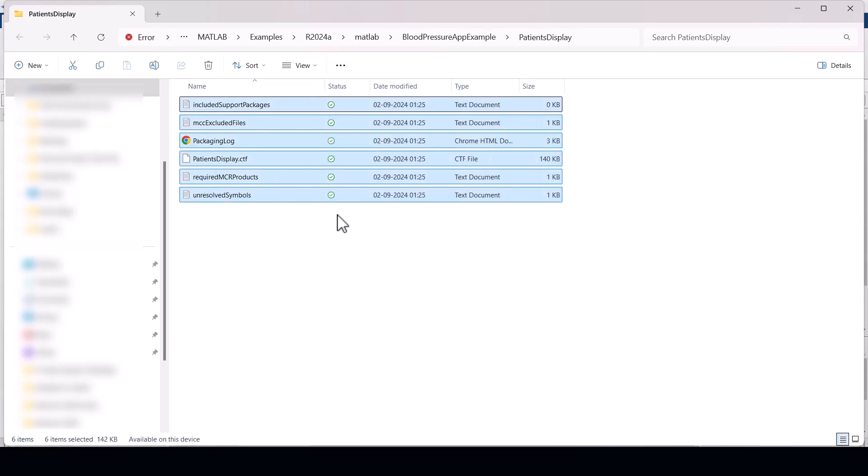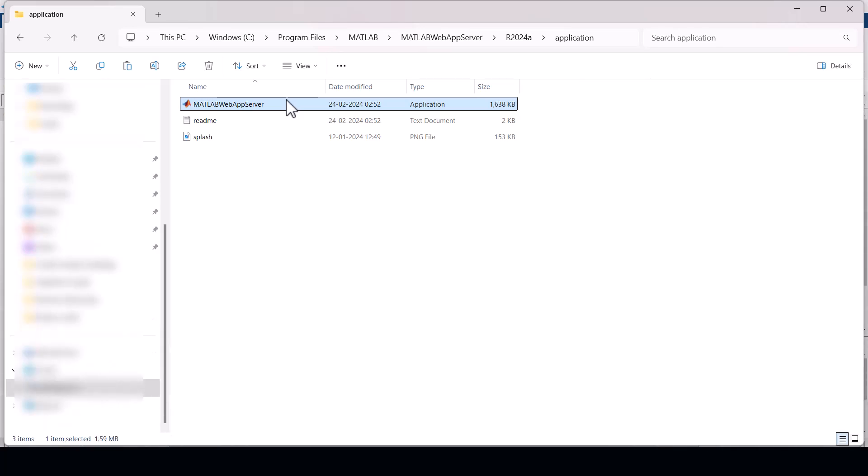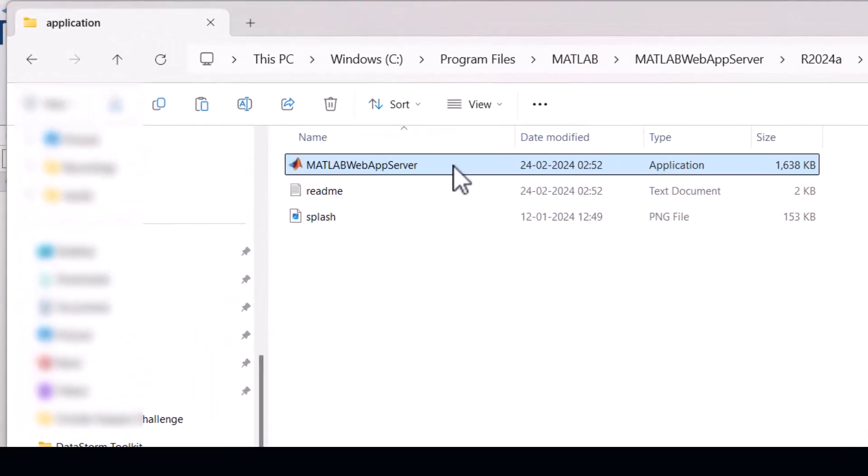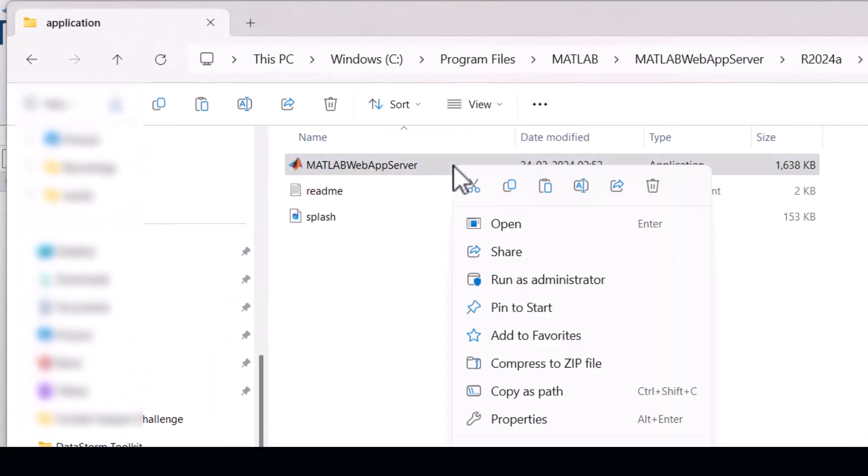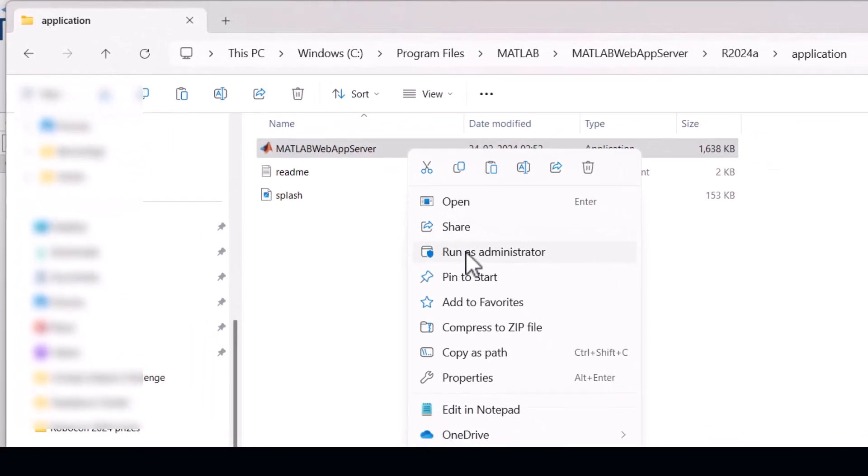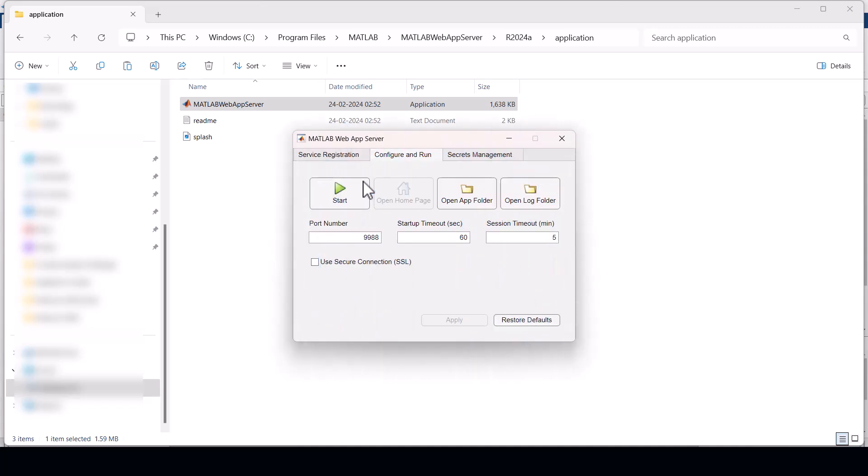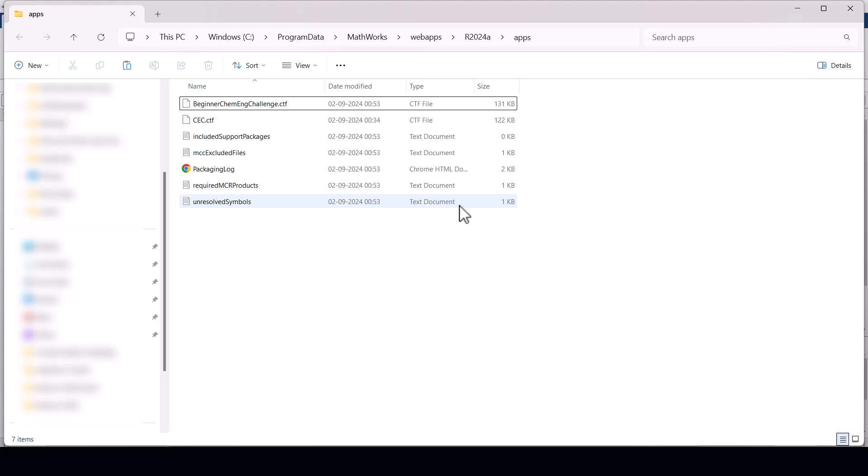Now navigate to the MATLAB web app server application. Right click on it and select the run as administrator option. This will open the MATLAB web app server dialog box. Now click on open app folder and paste the web app files that you copied earlier.